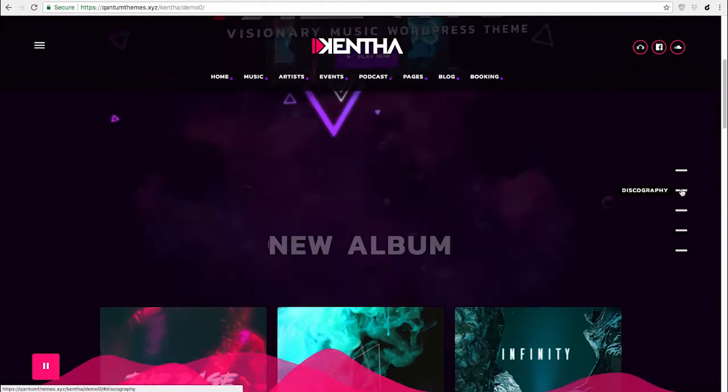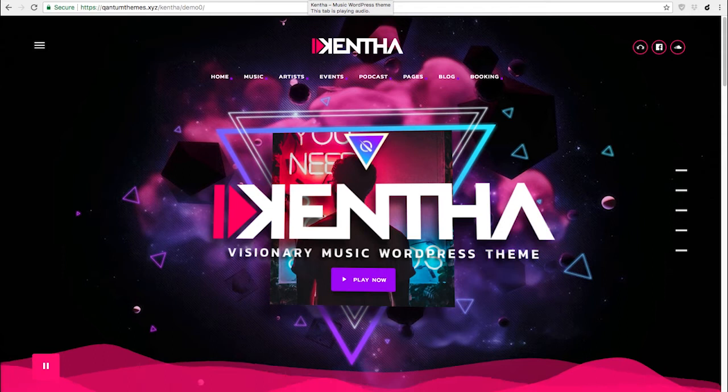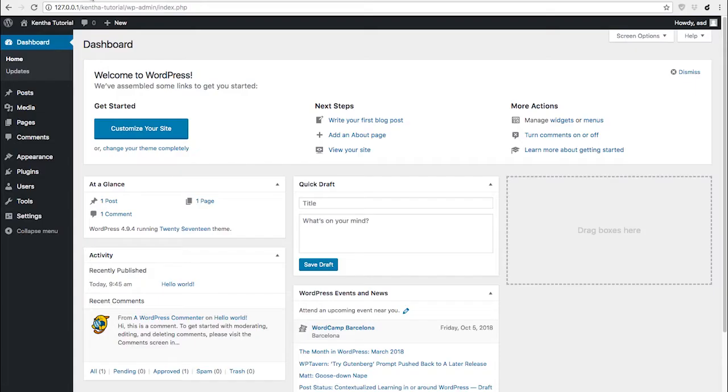Hello and welcome to the first video tutorial on the Kenta Music WordPress theme. In this video tutorial, we are going to show you how to install the theme, the required plugins, and import the demo contents.